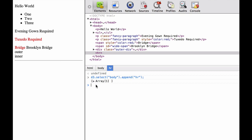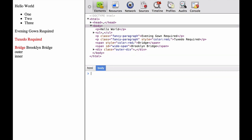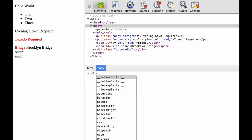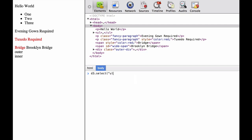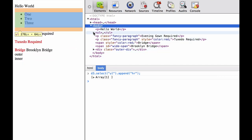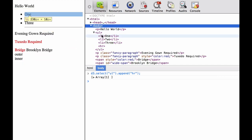We reload the browser. Now we're going to do D3.select(unordered list).append(HR). This will add the HR element at the end of the list. As you can see, it's the last child element.